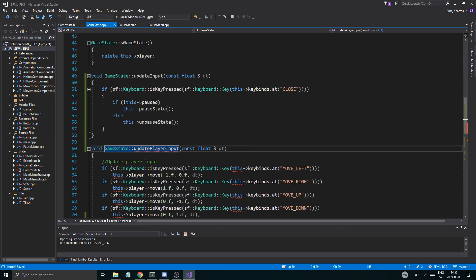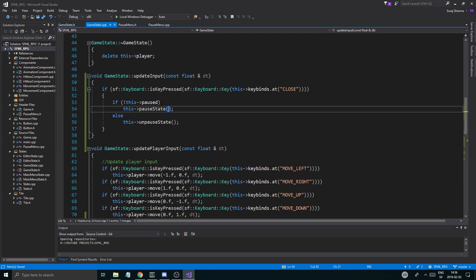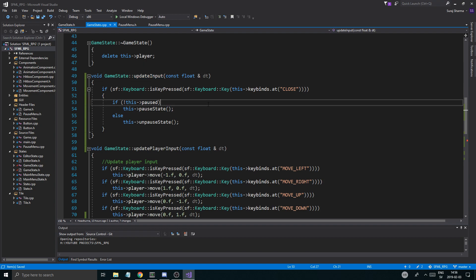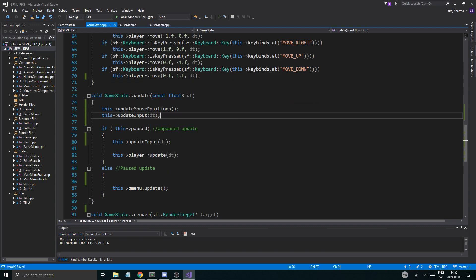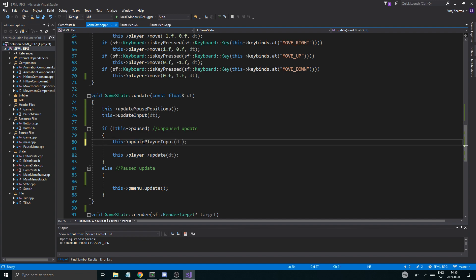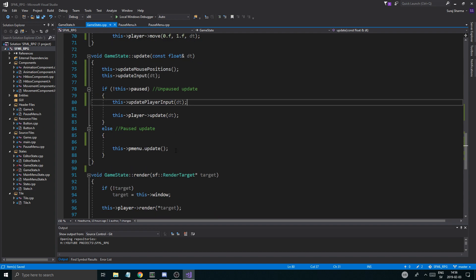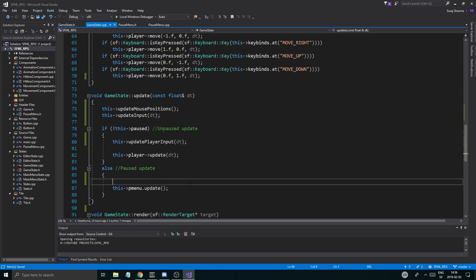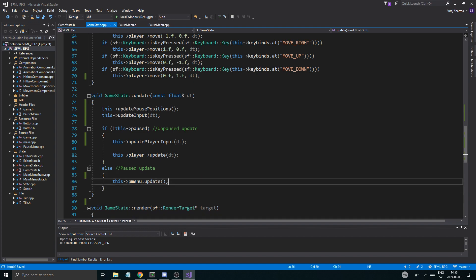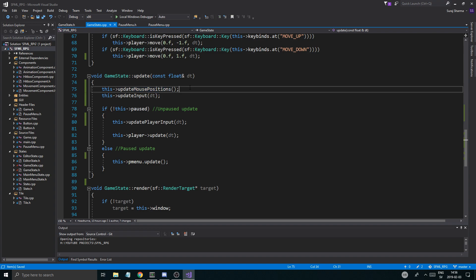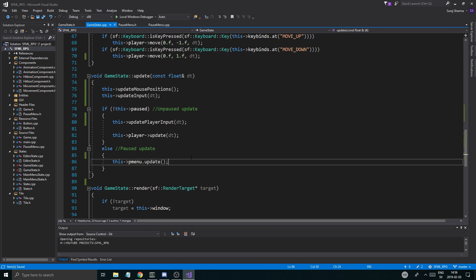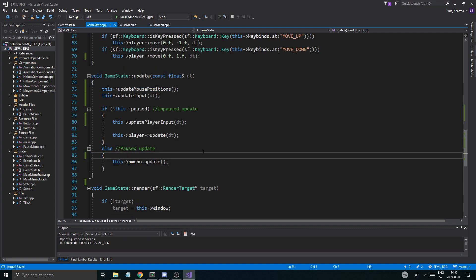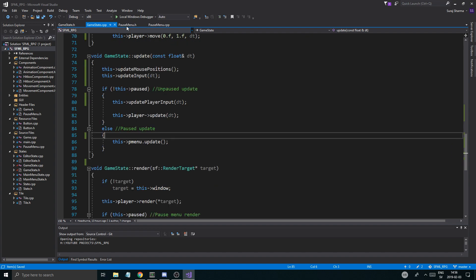update_player_input makes more sense — everything with that has to do with the player, and update_input has to do with the state itself. This update_input will run no matter what with the DT. Don't forget to rename to player_input, otherwise it won't update. That only runs when unpaused, but when paused we do the pause menu update. Mouse positions need to be updated because we're checking if we're pressing on buttons — otherwise you won't get the right mouse positions for hovering and clicking.